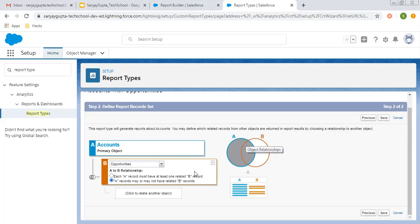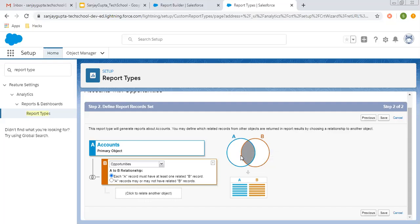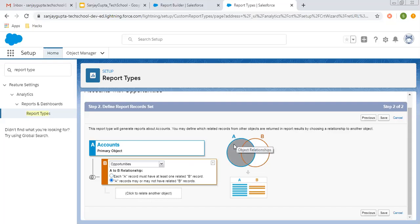Here you can see the colors change depending on which option you choose. If you choose the first option, it highlights only those account records which have related opportunities. But if you choose the second option, account records that don't have any opportunity will also be available — both types of records will be there.